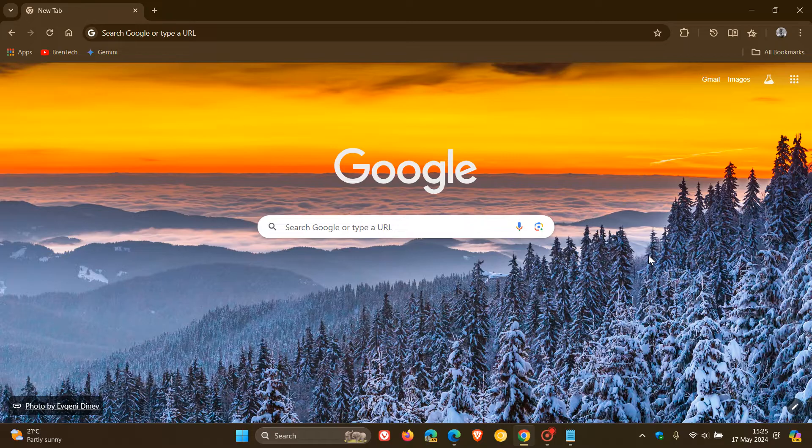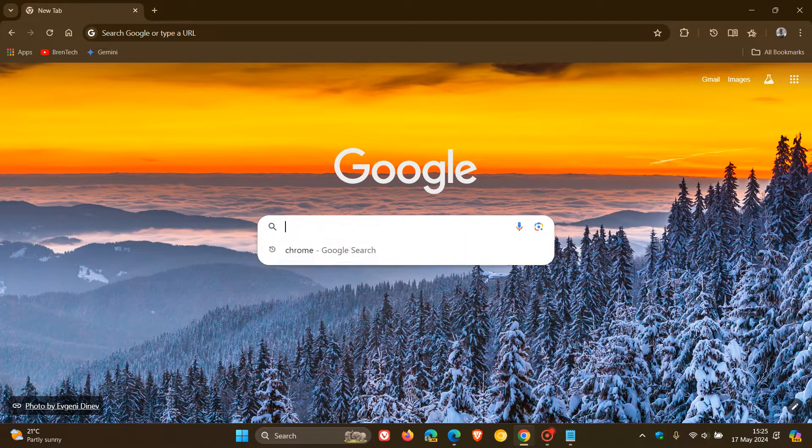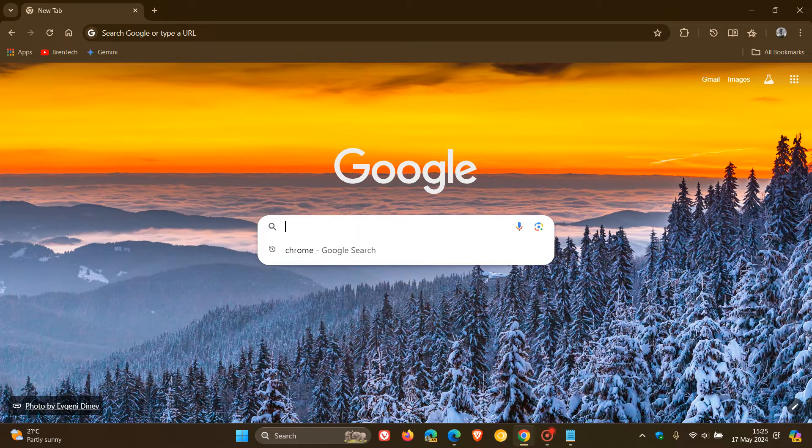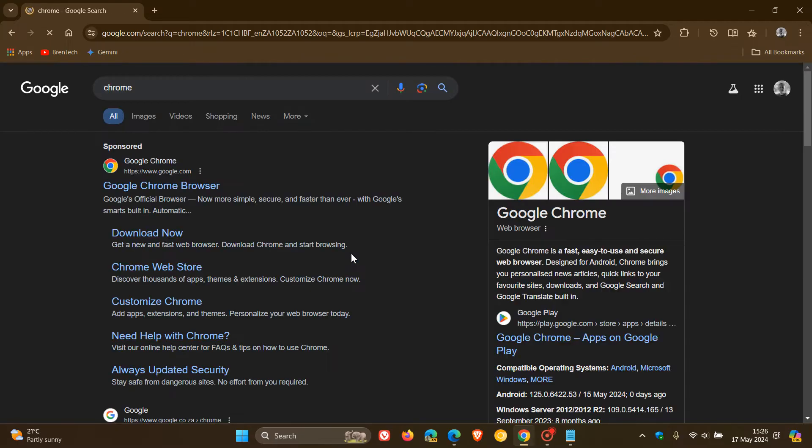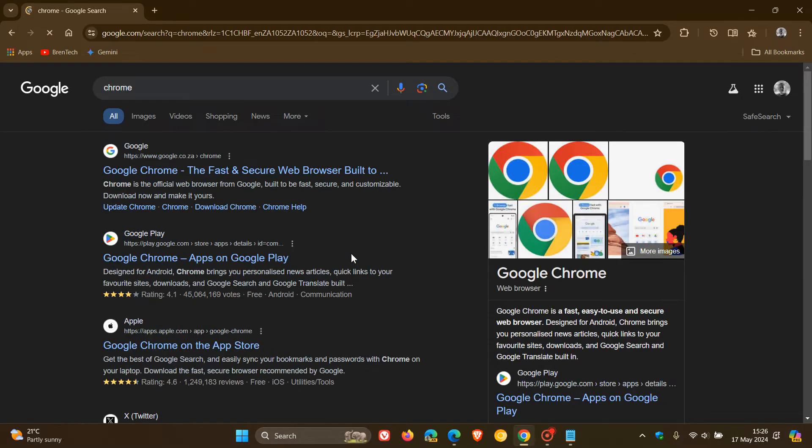So a day or so ago, I posted a video that Google Search had now added a new web filter option, which shows only text-based links.